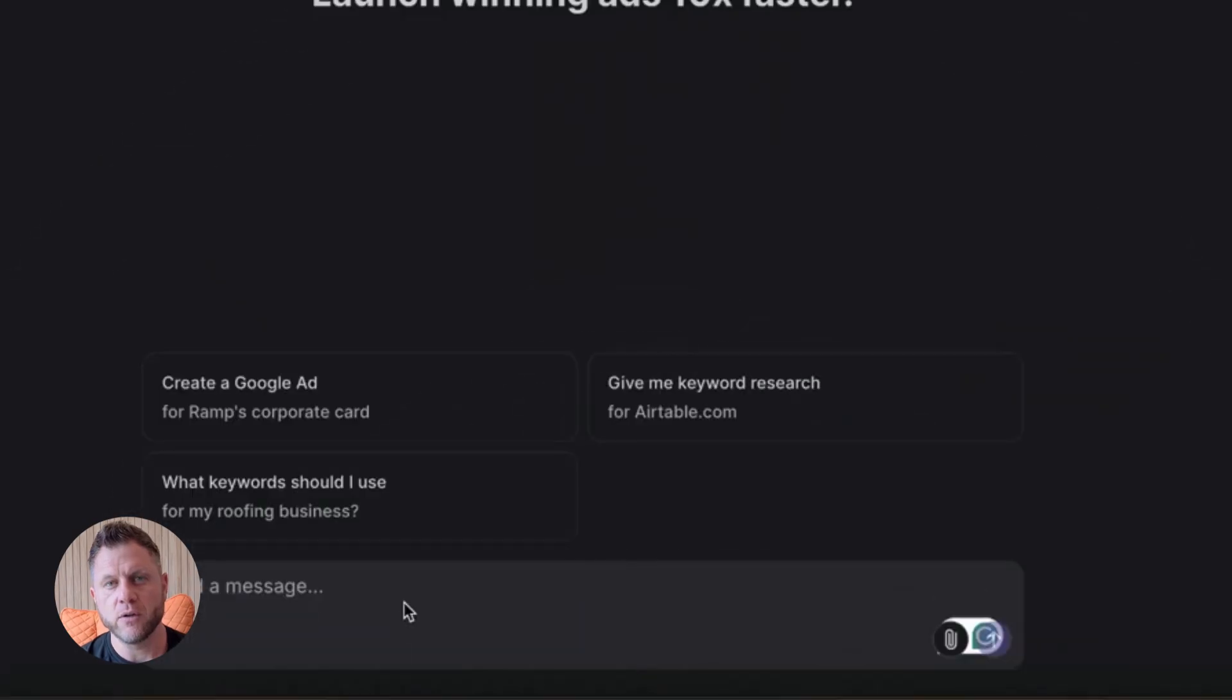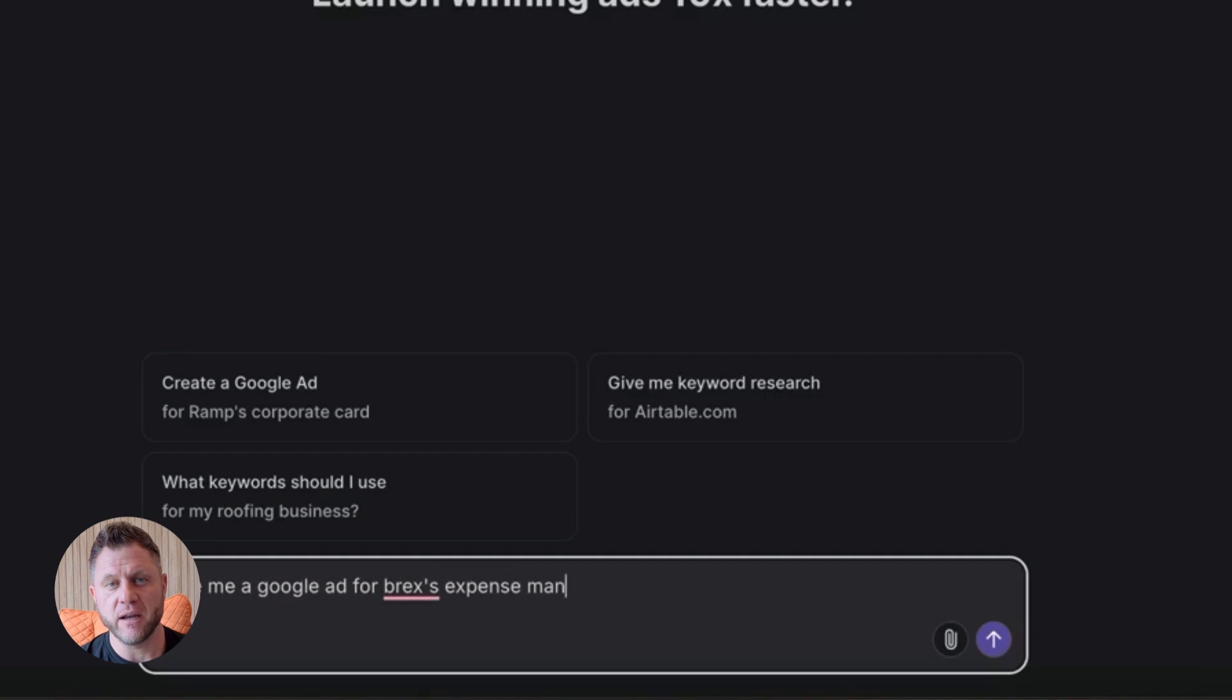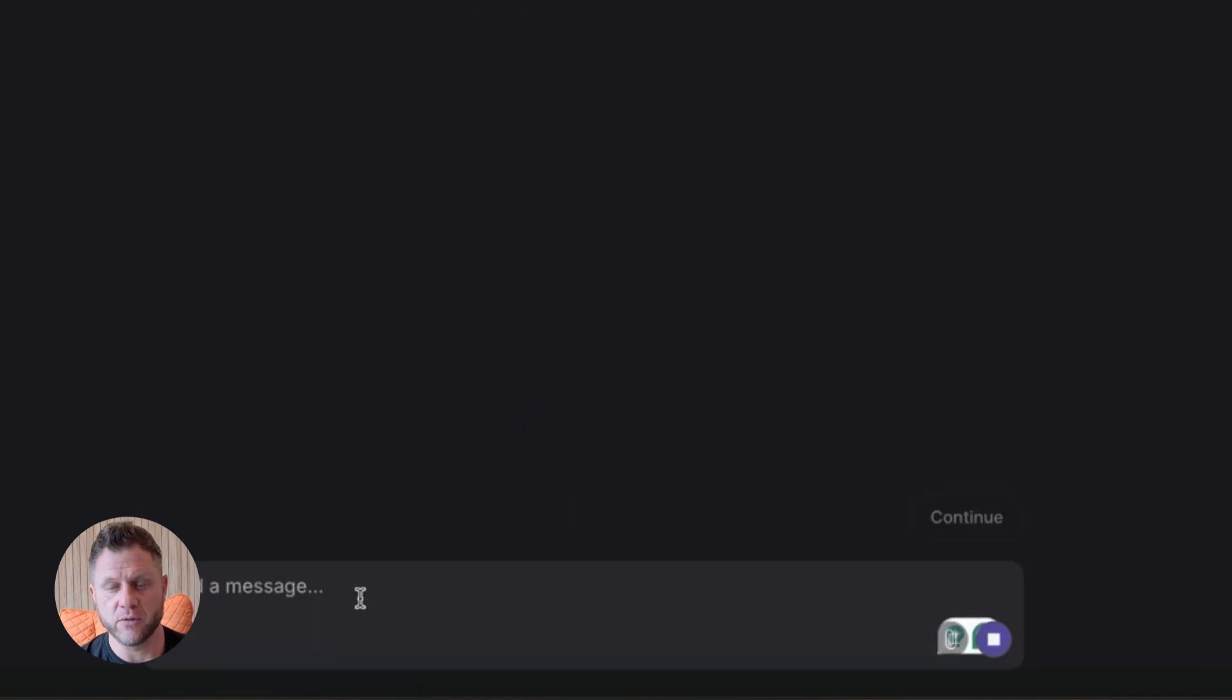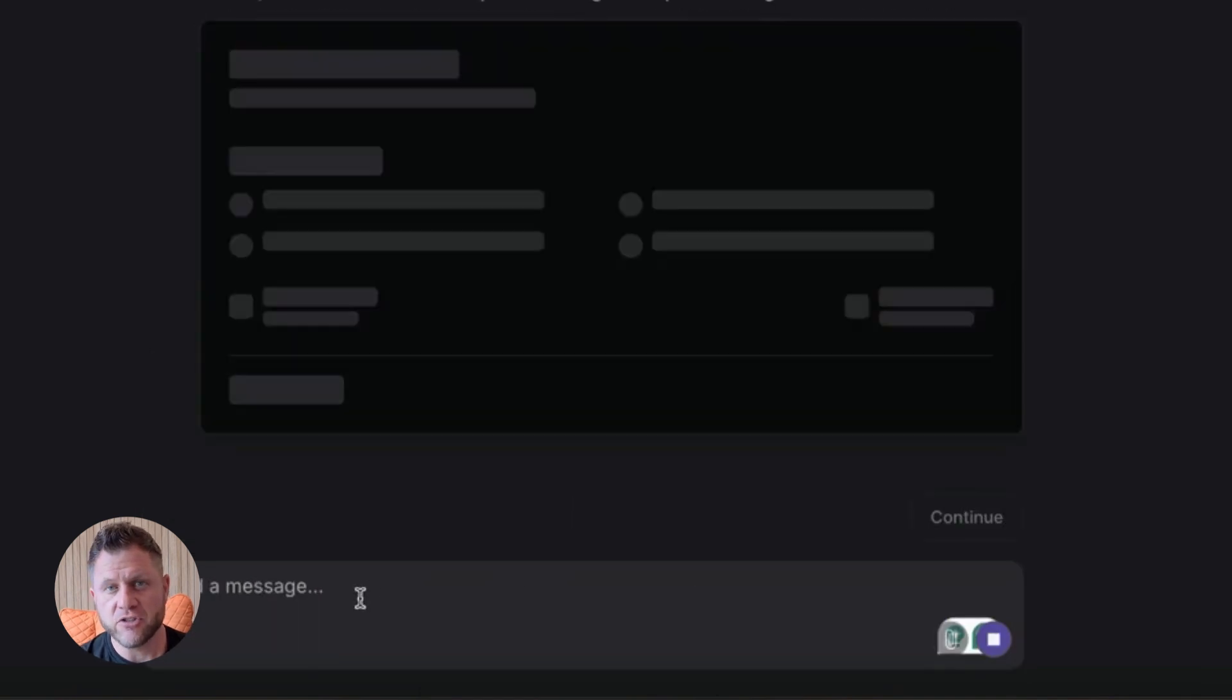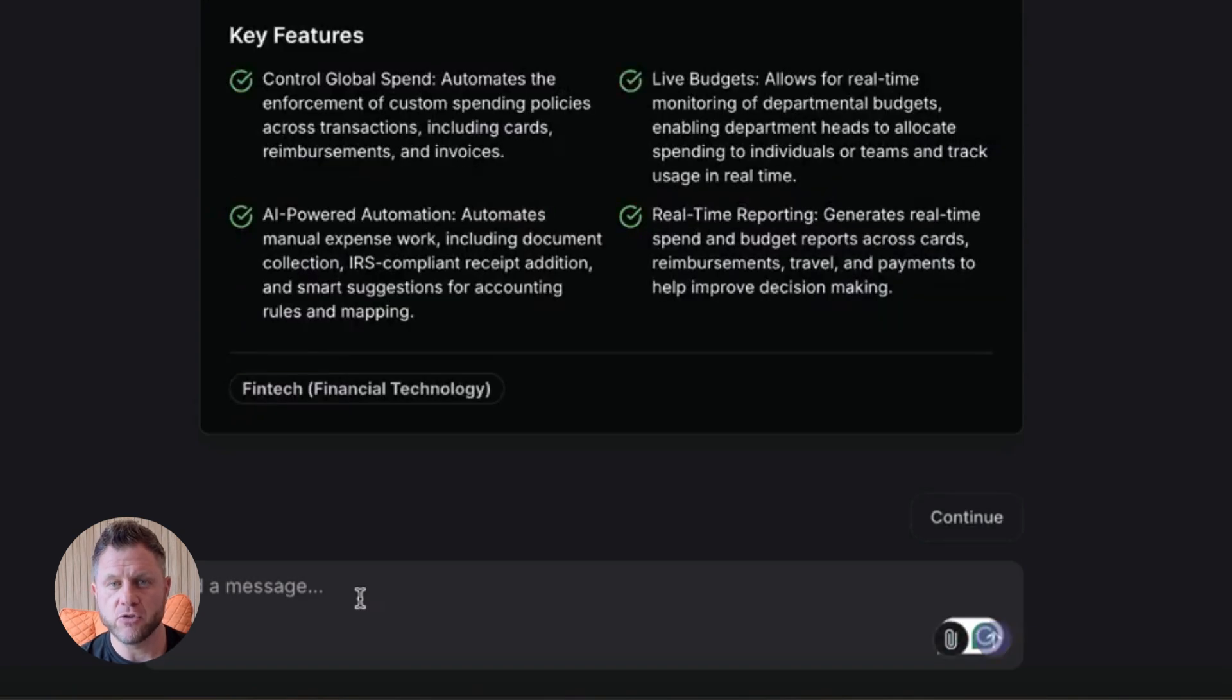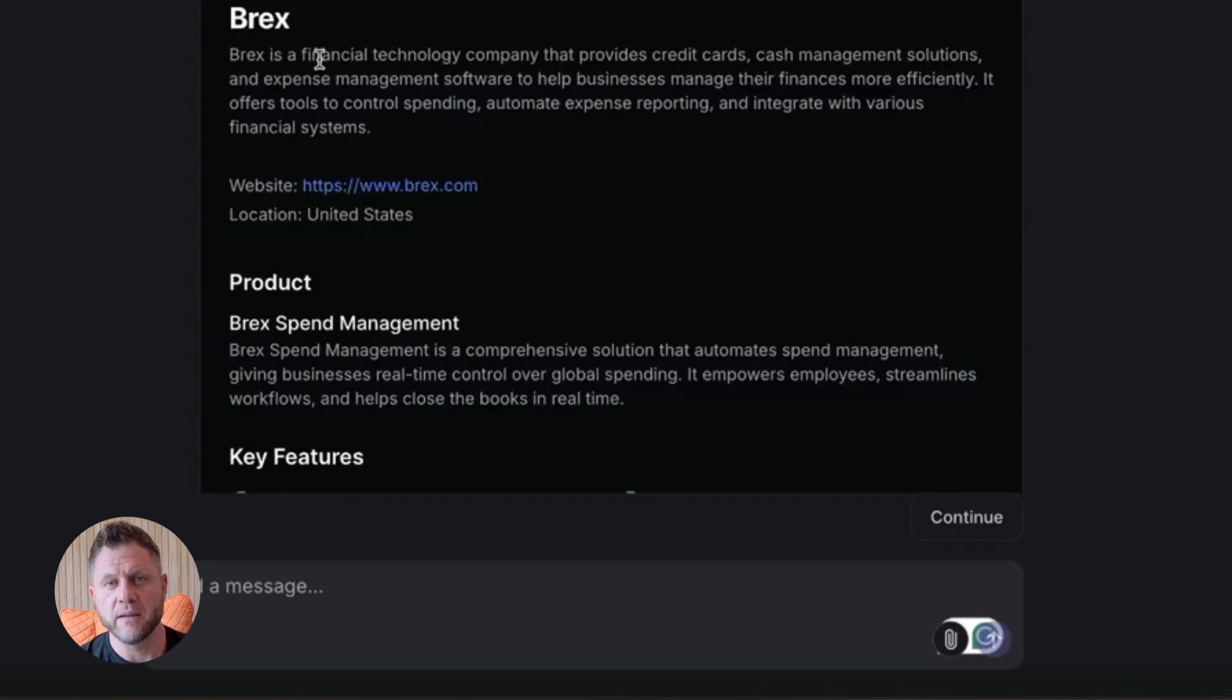Or you're a content creator. You could build an agent that searches for the latest news on a topic, summarizes the top articles, generates a script outline, and drops it into a Google Doc. Research done. Script started. You just saved two hours.